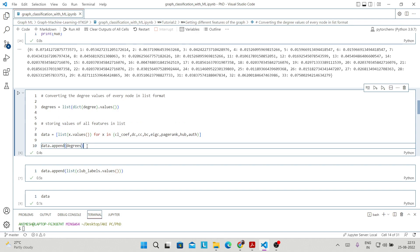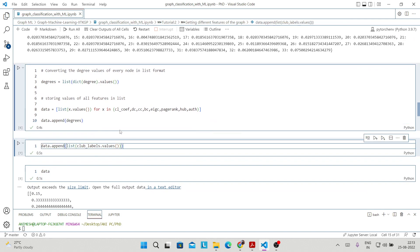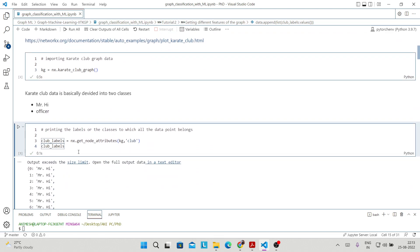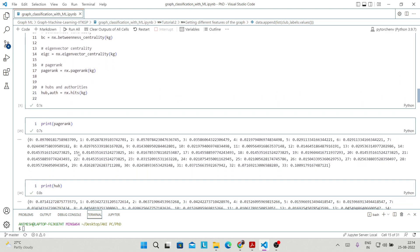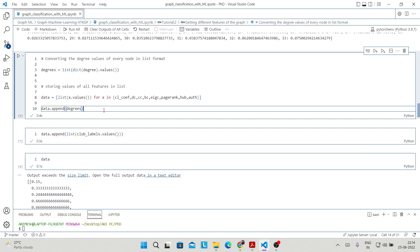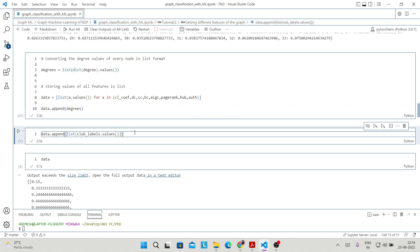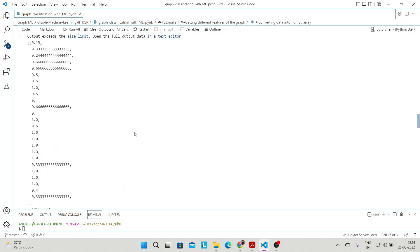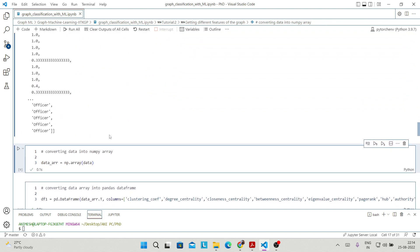After that, we append the degrees to the data. The labels are the club labels we obtained earlier, and at the end we append all the label values to the data as well. So your final data will look like this — if you run this cell, this is how your final data looks.